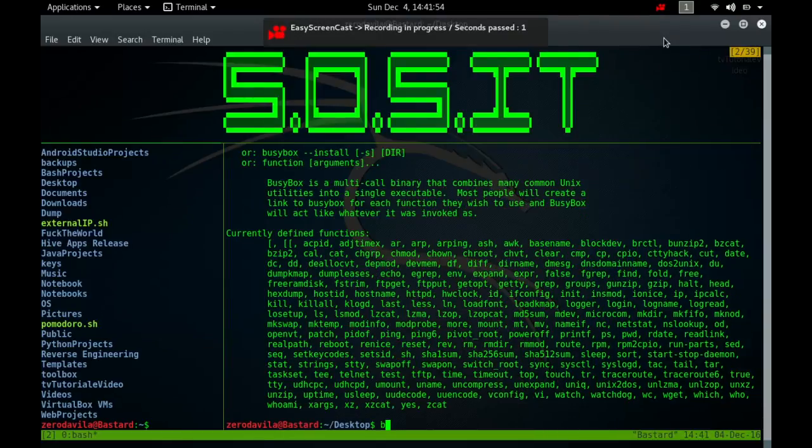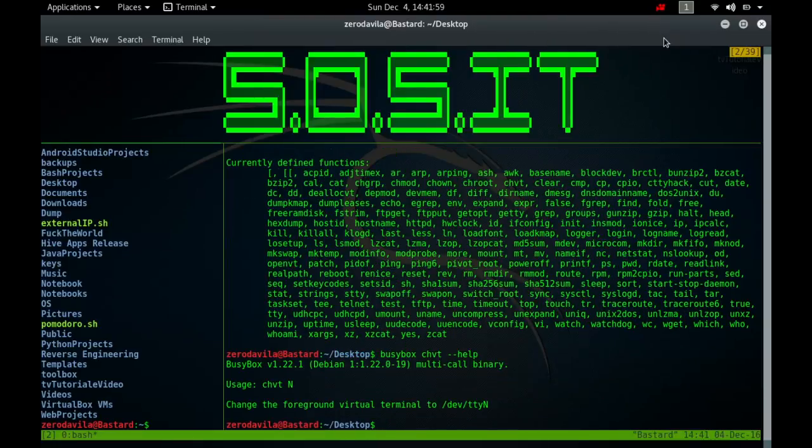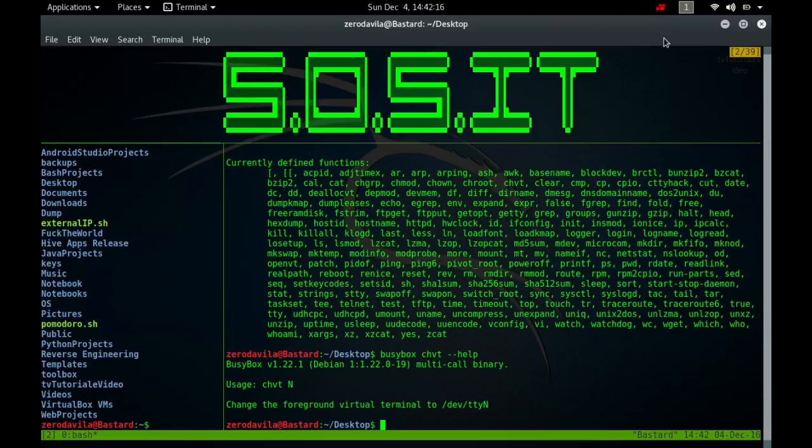The chvt command is used to change the foreground virtual terminal. The command change virtual terminal n makes /dev/tty n the foreground terminal. The corresponding screen is created if it did not exist yet. To get rid of unused virtual terminals, use dialog virtual terminal. The key combination ctrl-left-alt-fn with n in the range of one to twelve usually has a similar effect.